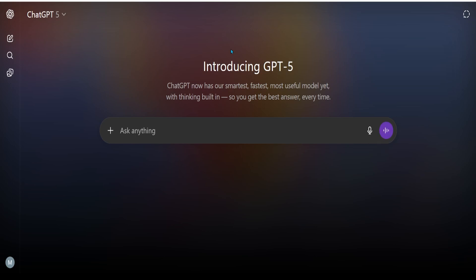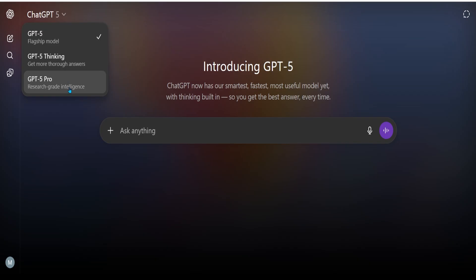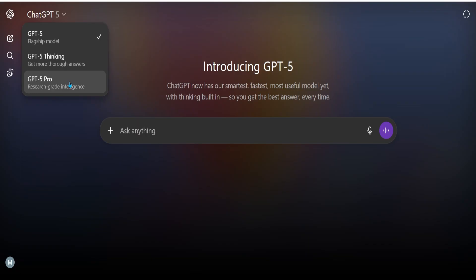Welcome back. This is Bhimani Kuala. In today's session, we'll be looking at how to bring back our legacy models in the new GPT update. As you all know, GPT has updated to GPT-5, which means you don't have an option to pick your other legacy models — only the flagship model, GPT-5 Thinking if you're a Plus account, or GPT-5 Pro if you're a Pro account.